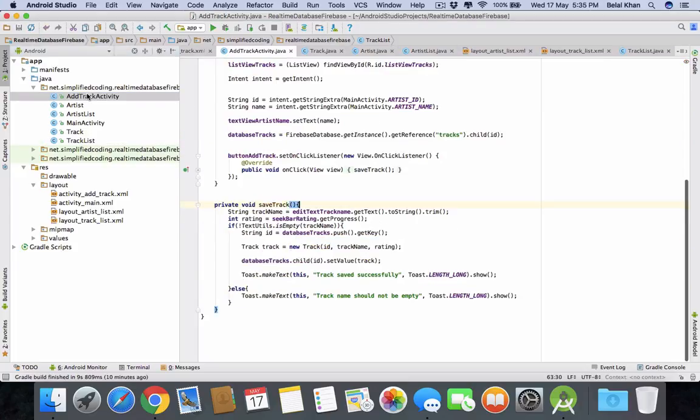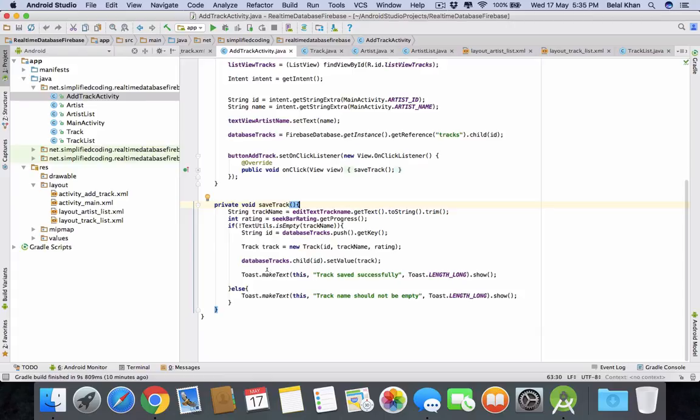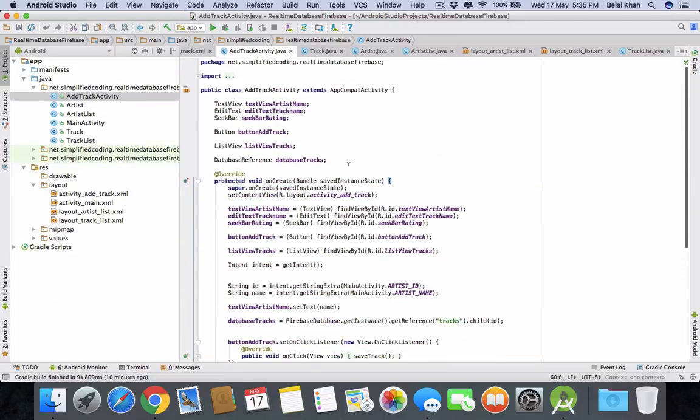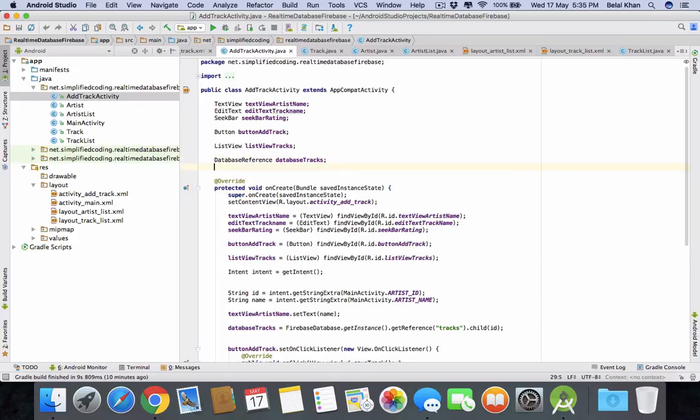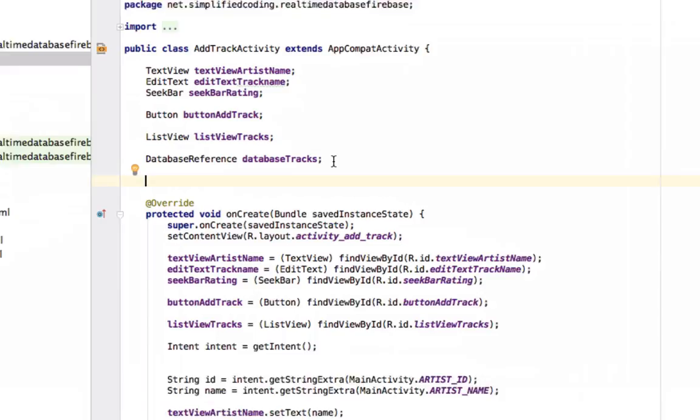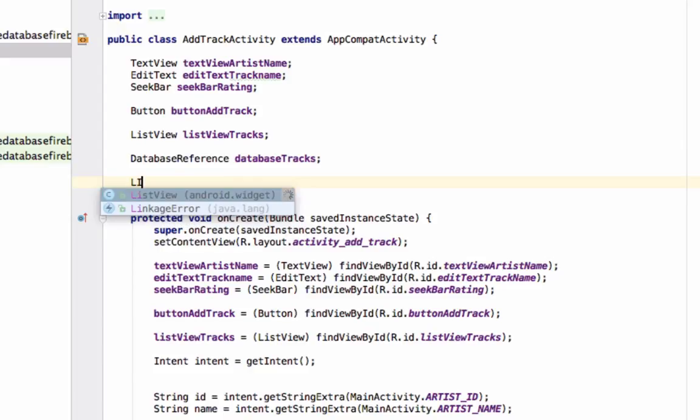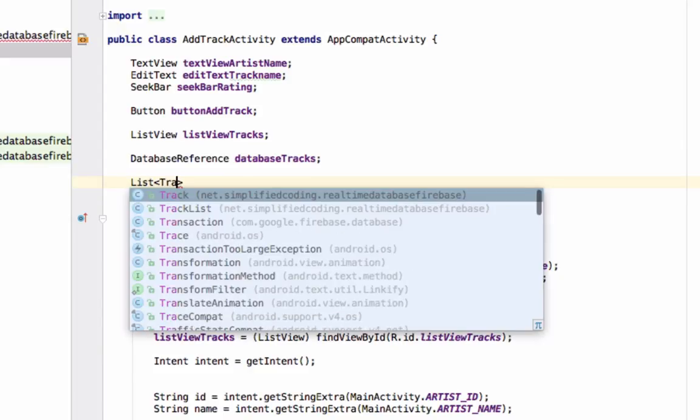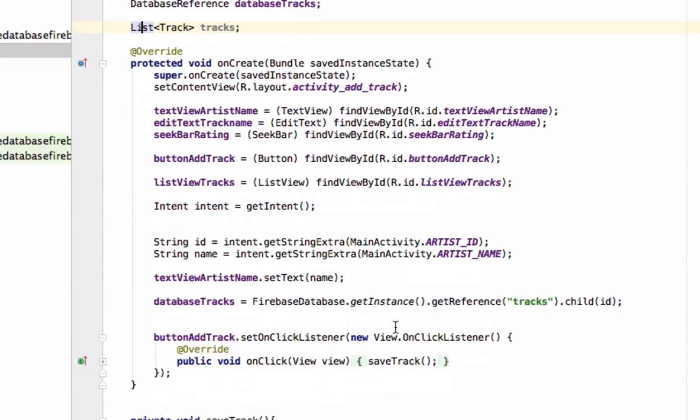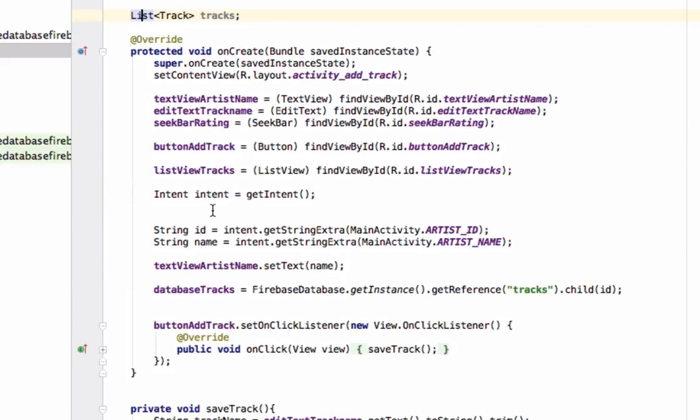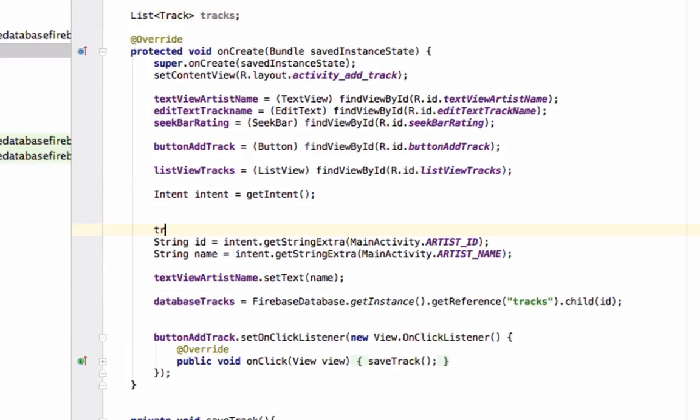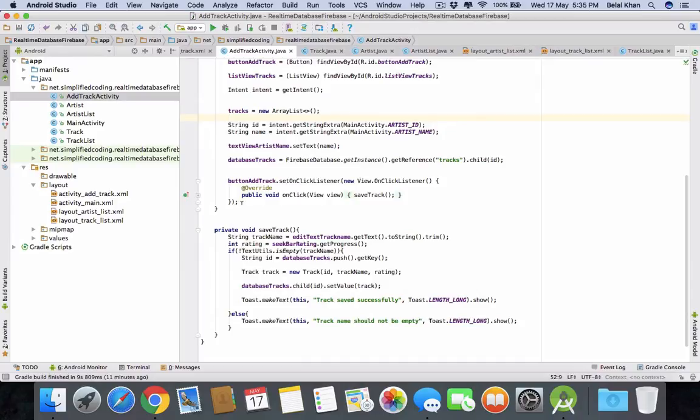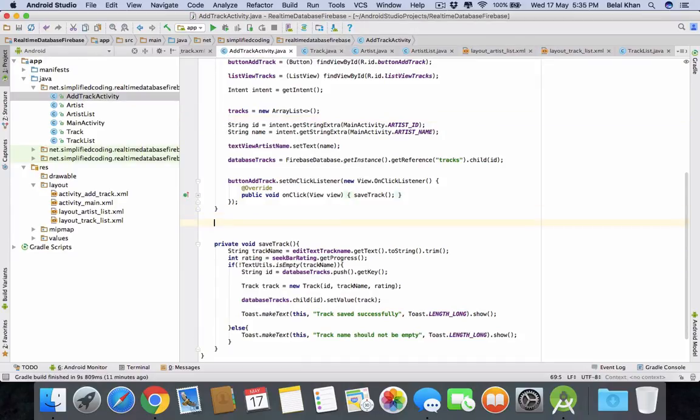Now come inside add track activity. So this is our activity. Here we need to define a list that will hold the list of track. So we will define list. And type would be track and tracks. Now inside on create we will initialize the tracks equals to new array list. That's it. Now we will override the on start method.